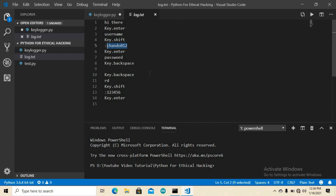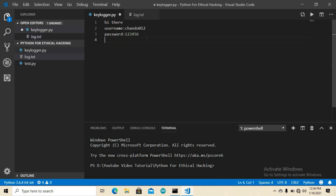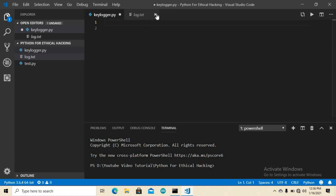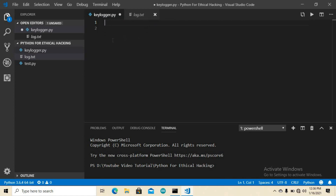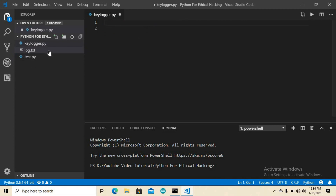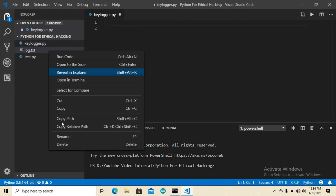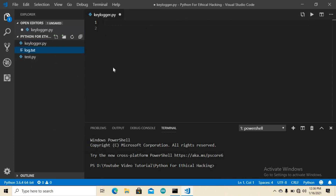So this is how a hacker can easily grab your password using a keylogger. Now in this tutorial we are going to build this ourselves. Let me remove everything and delete the log.txt file, then jump into the code.